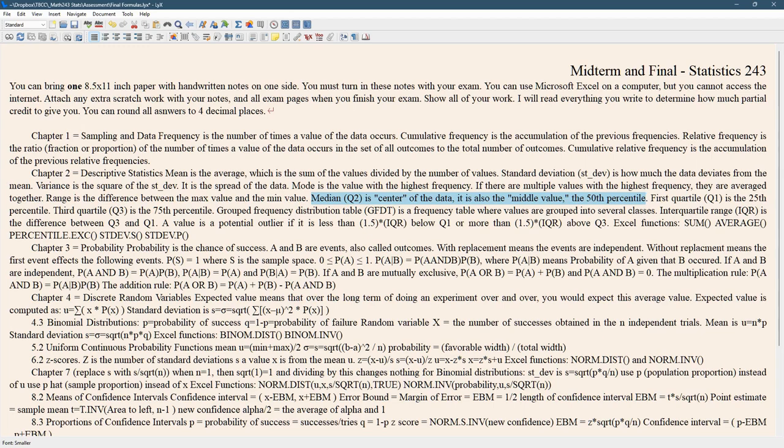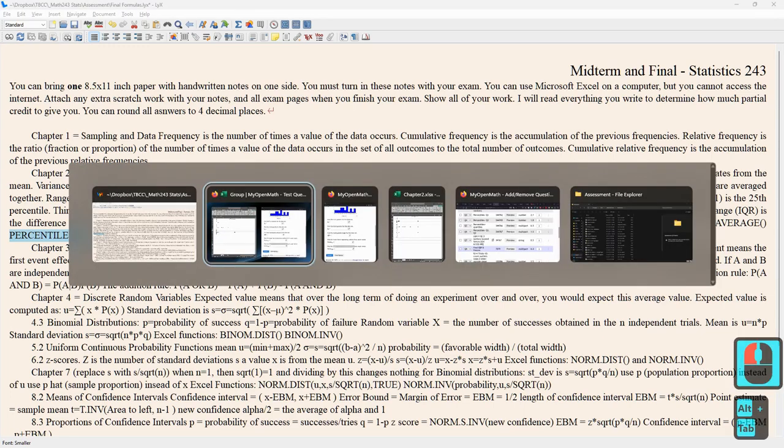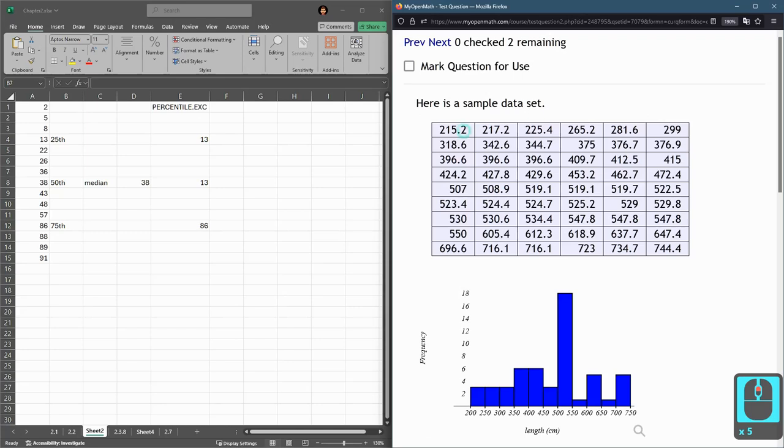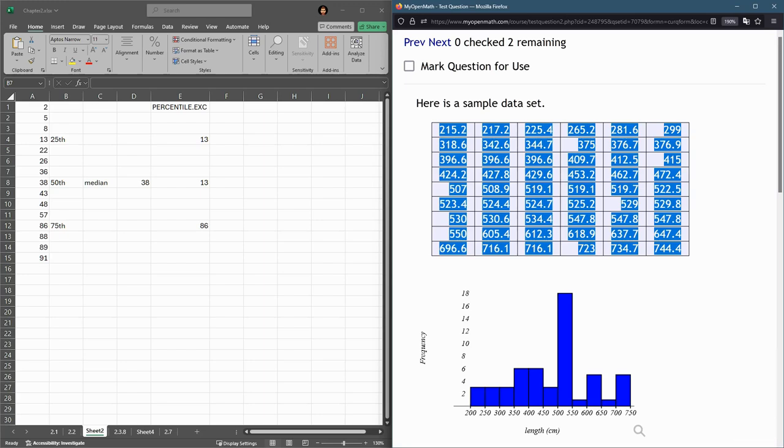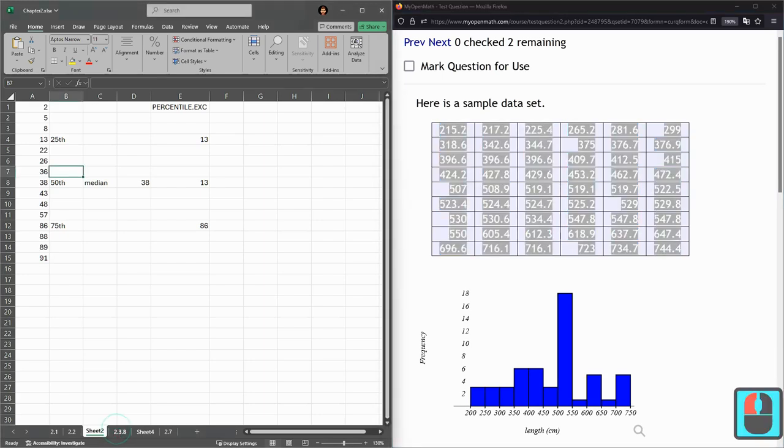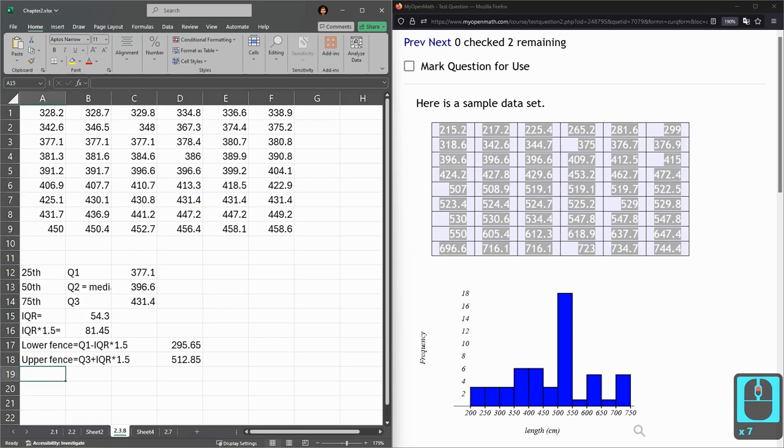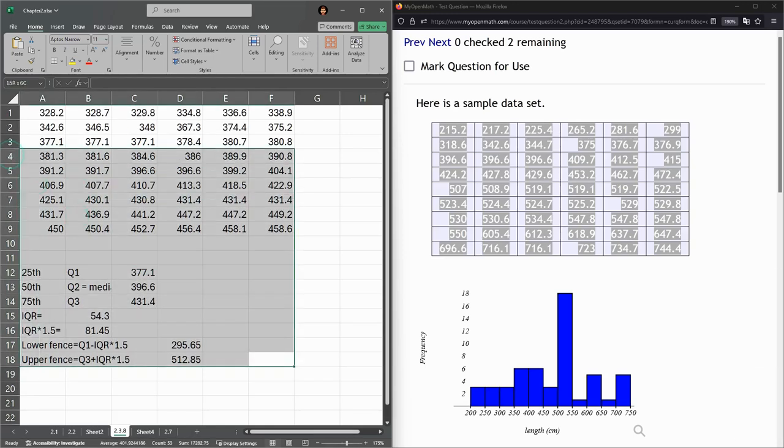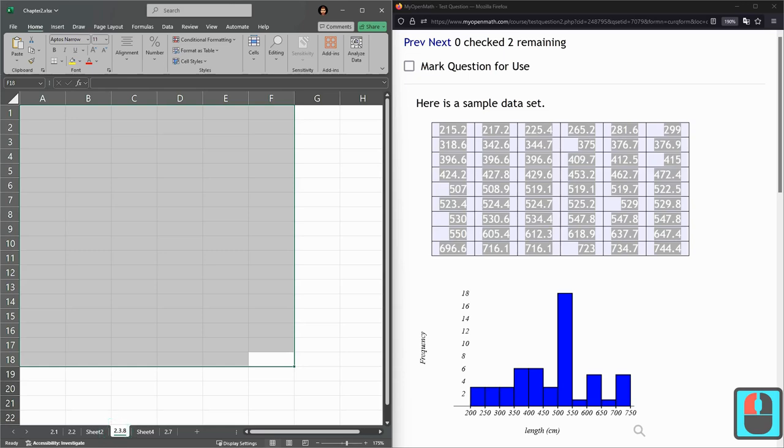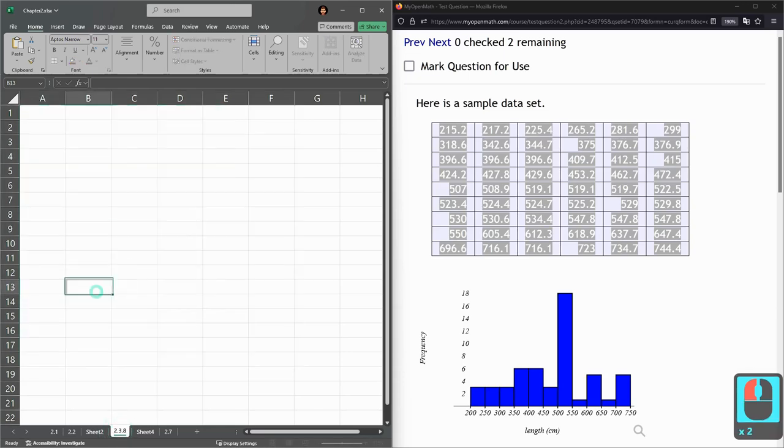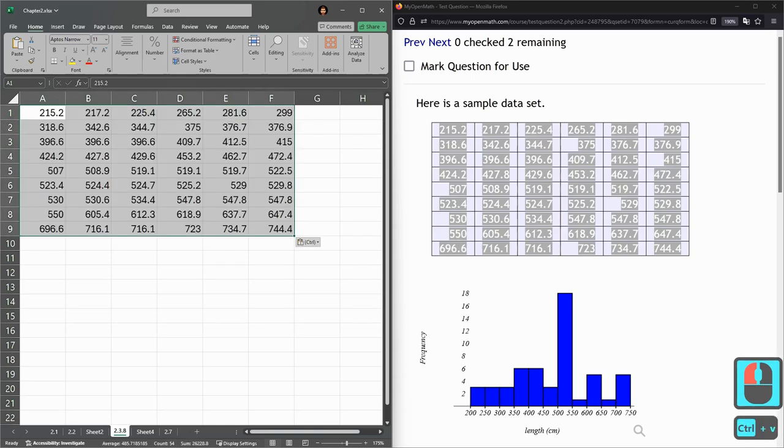We're also asked about interquartile range. I want to use the percentile function in Excel. Let's get all of these values into Excel. I don't recommend overwriting things, but you can open new sheets by hitting that plus button. I'm labeling them with the problem I'm working on, this is 2.3.8.